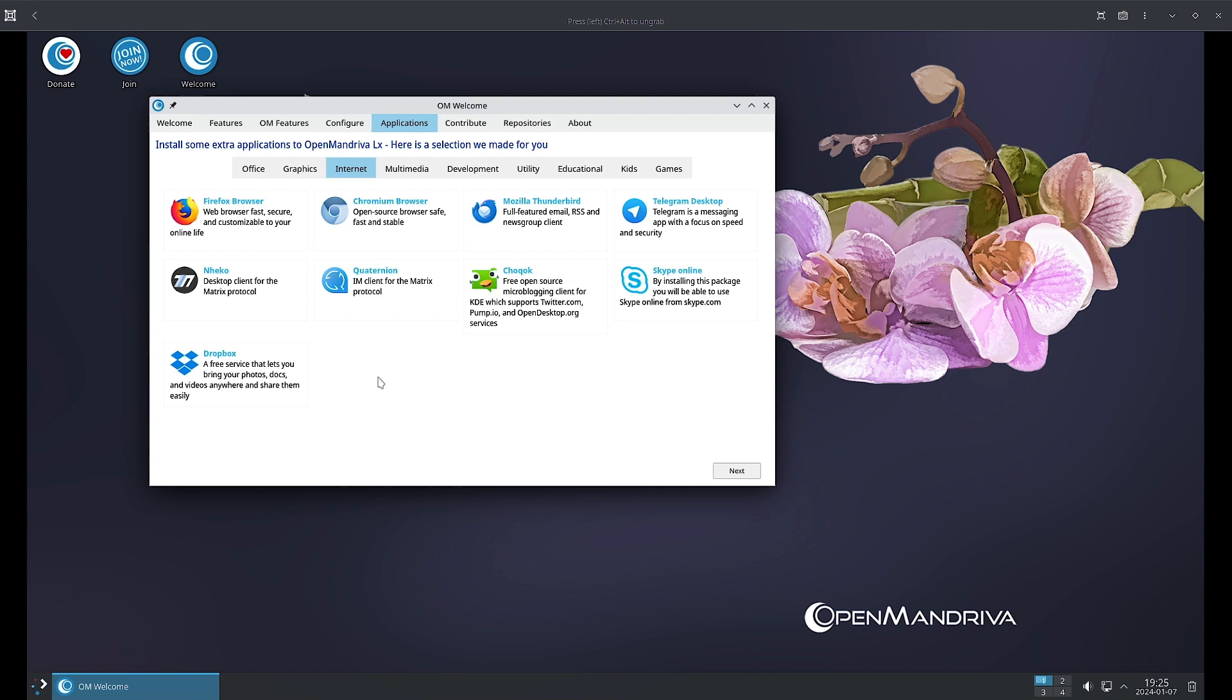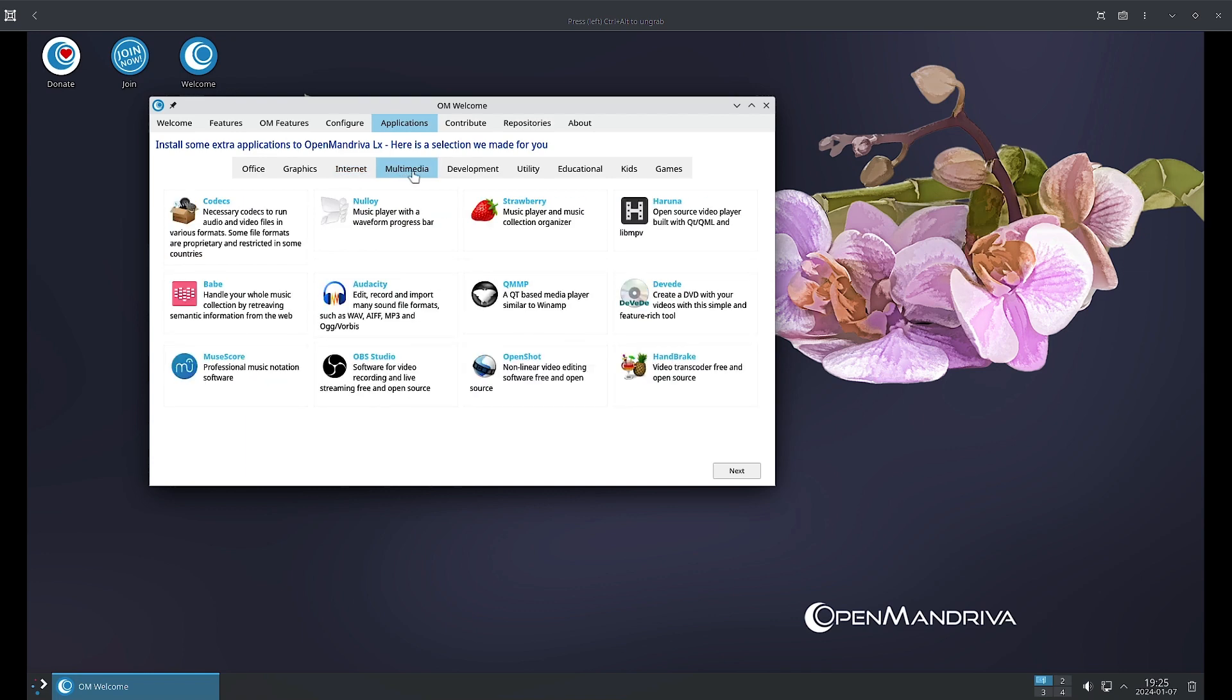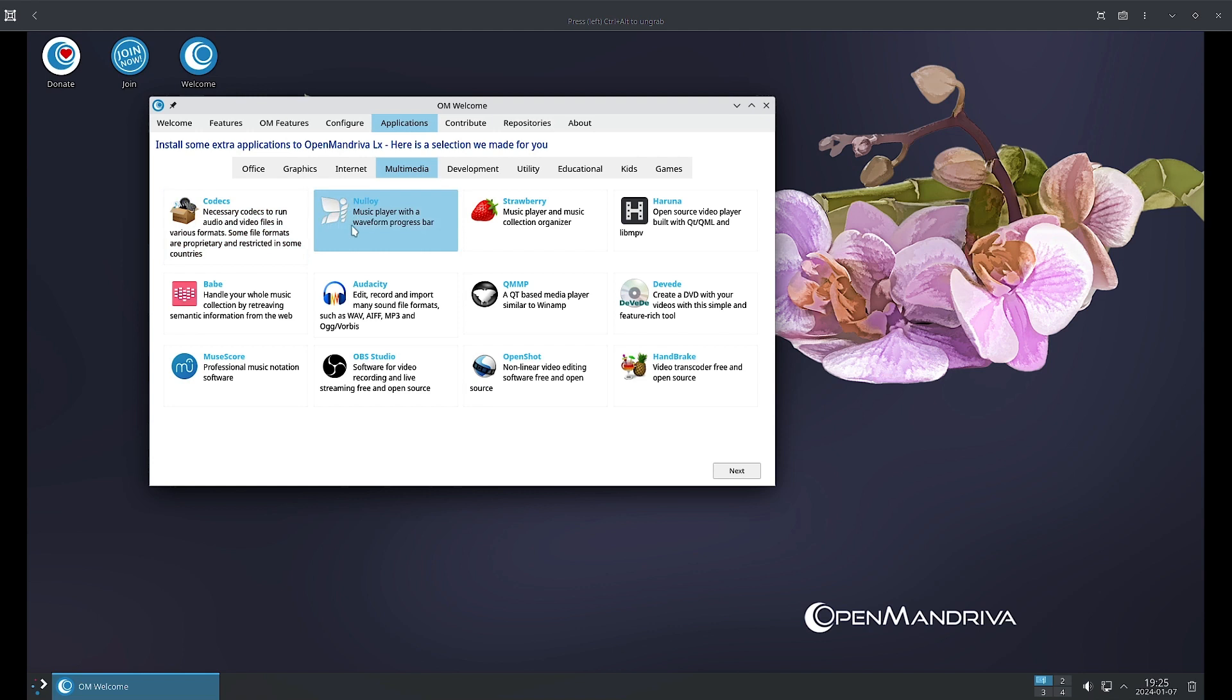Now in the Multimedia section, if you want additional codecs you have to click here and your system will install the third party codecs, additional codecs. This will complete all the requirements so all the different kinds of video and audio formats will be able to run on your system. Nulloy is a music player with waveform progress bar.